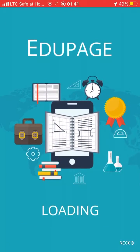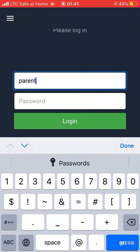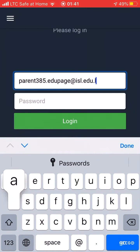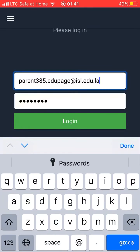If you enter the EduPage app, you need to write your email — for example, my email is here — and your password. After entering the password, just log in.